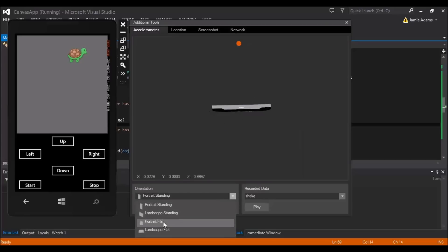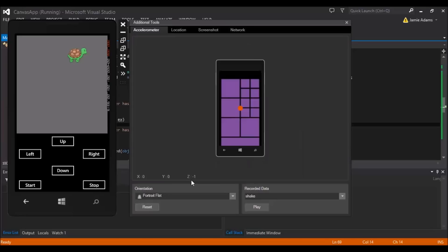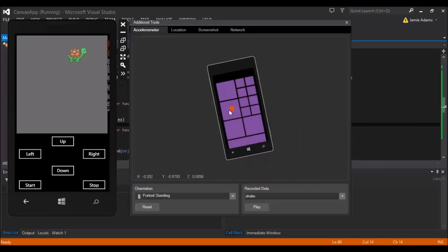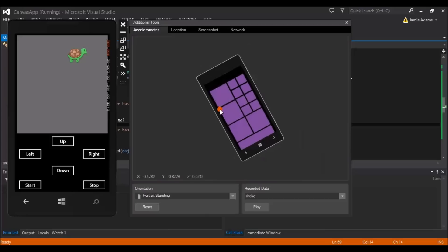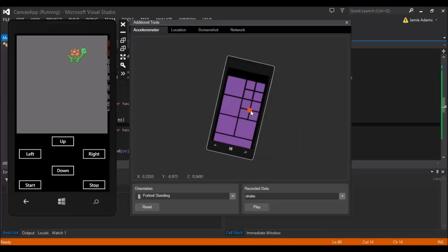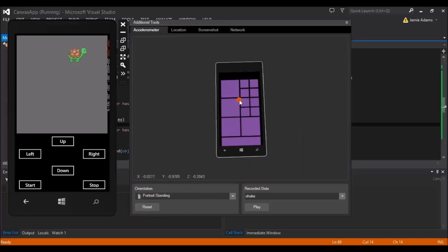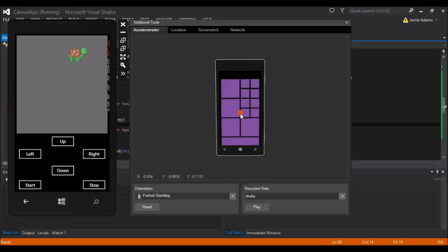In portrait standing the values are 0, -1, 0. For Y to become zero the phone would have to be flat on a surface — in portrait flat, Z becomes -1. When you tilt left, X goes negative (minus 1, 2, 3, 4); tilt right and it goes positive. Lean the phone backwards and Z goes from 0.0 to 0.1, 0.2; lean forward and Z goes positive. We're not worried about Y for now, just X and Z.